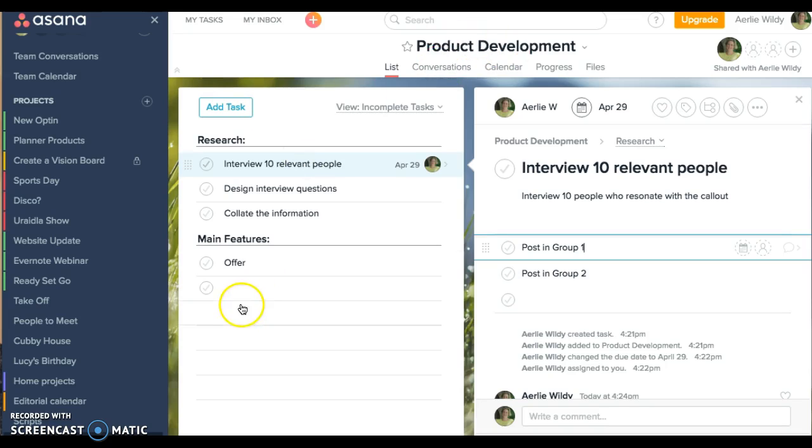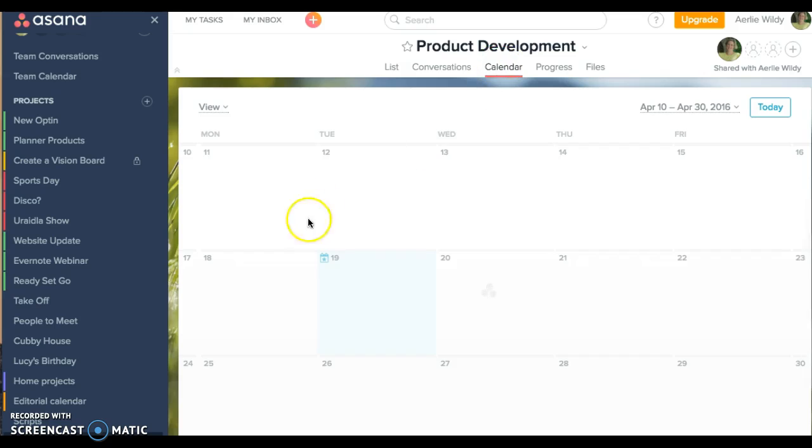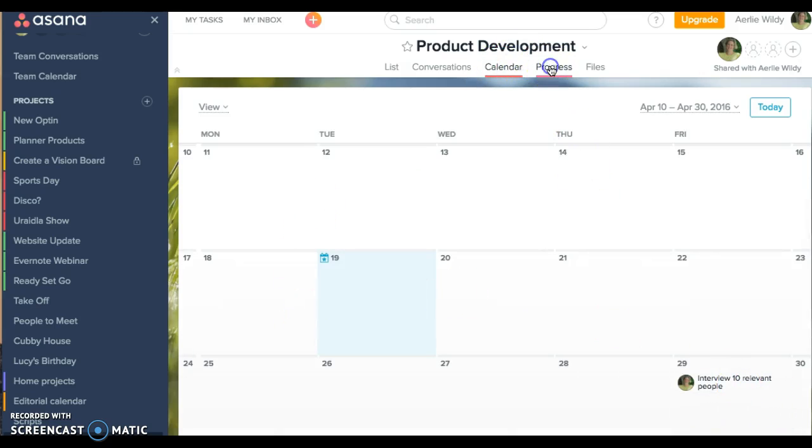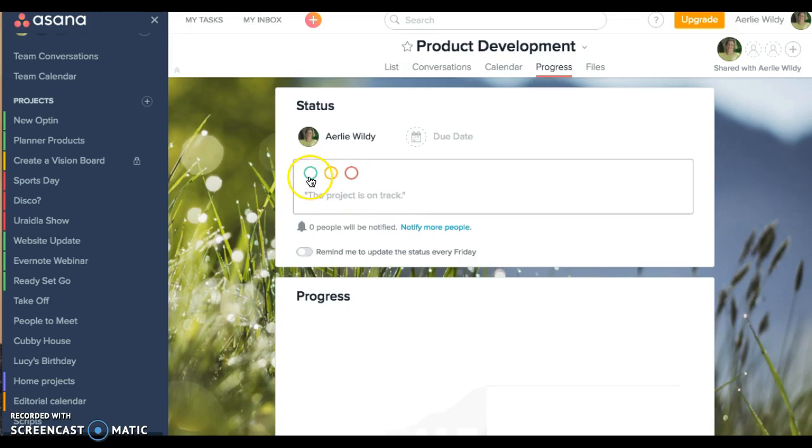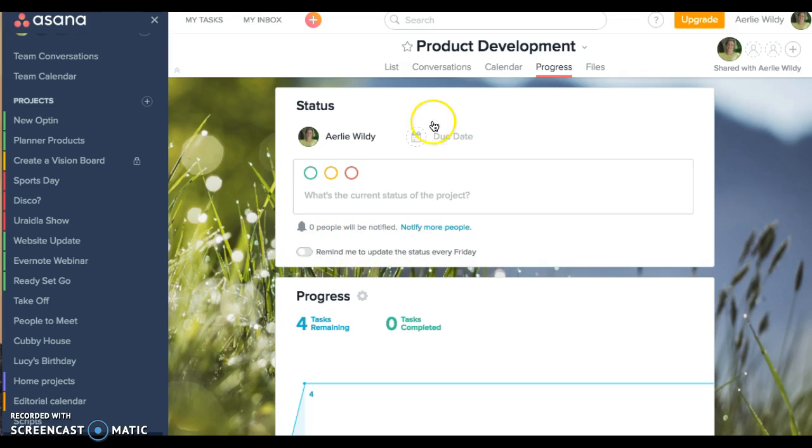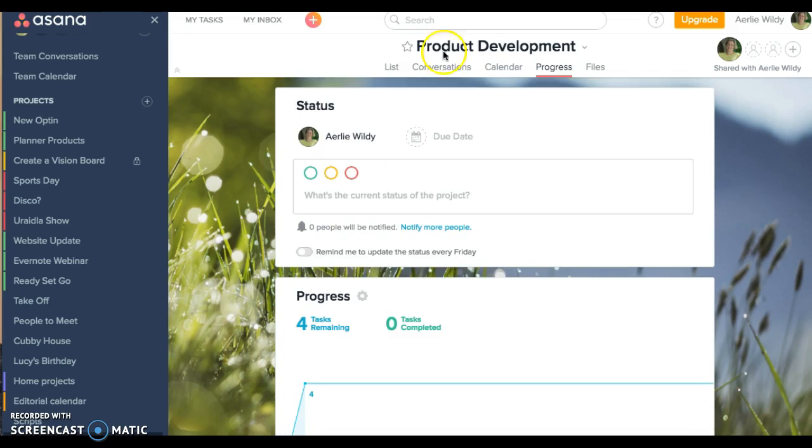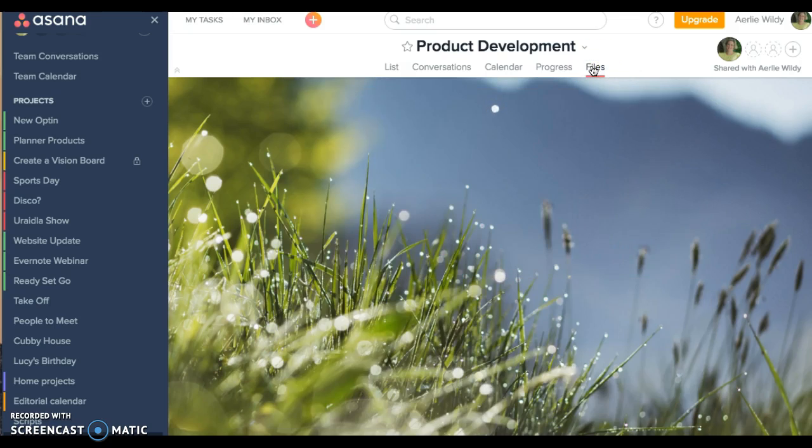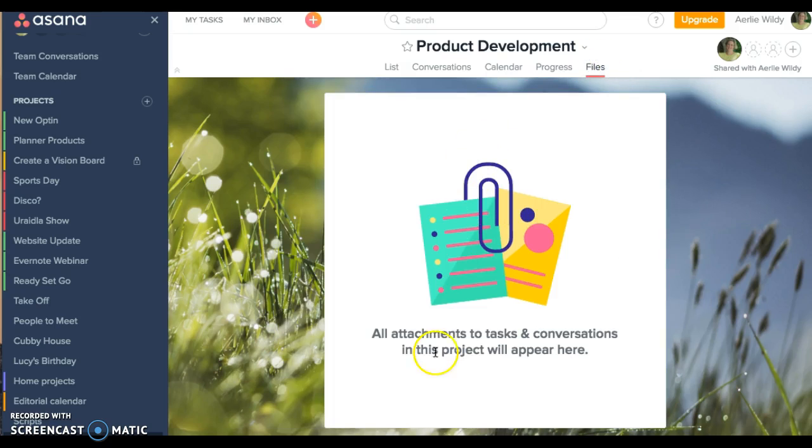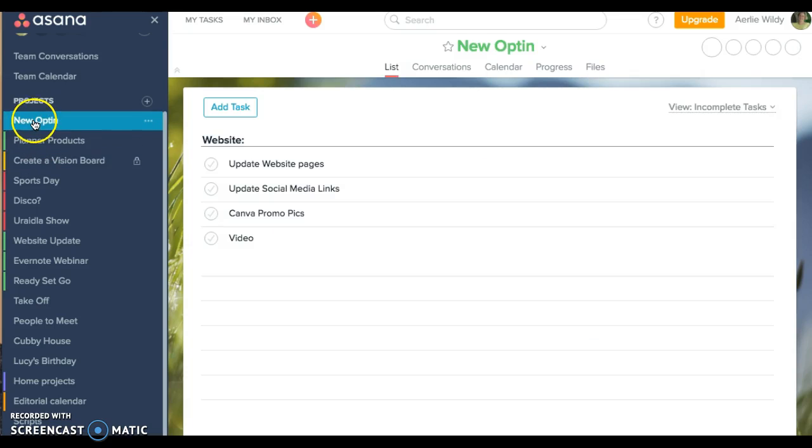You can attach things, so under more actions you can delete the task, delete the subtask, convert this task to a project if you get way too many subtasks, copy the task URL and post it to someone else, or merge tasks. Under this product development we now have conversations. The calendar shows the 29th is when that's due.